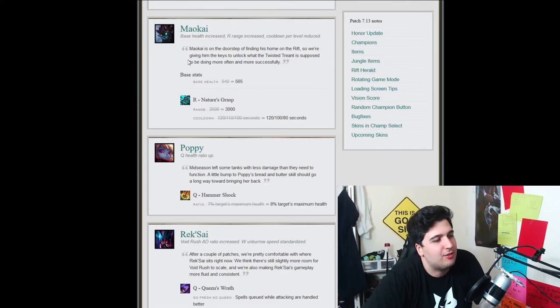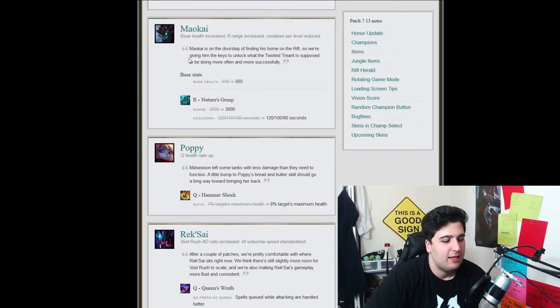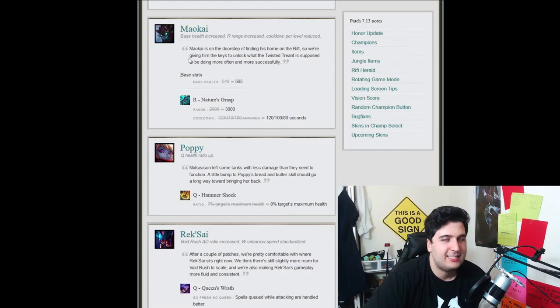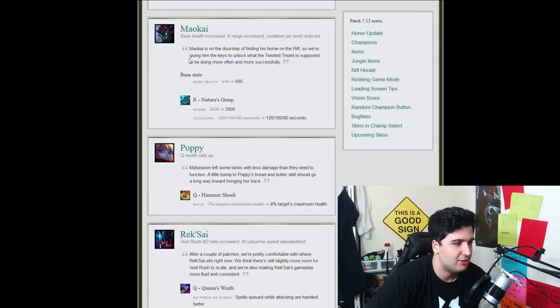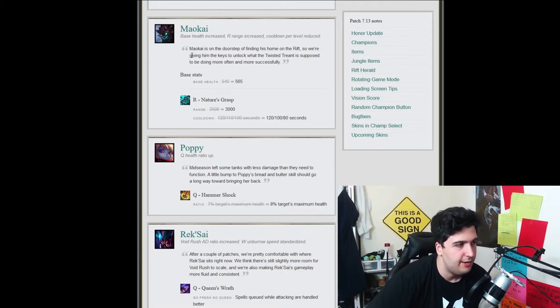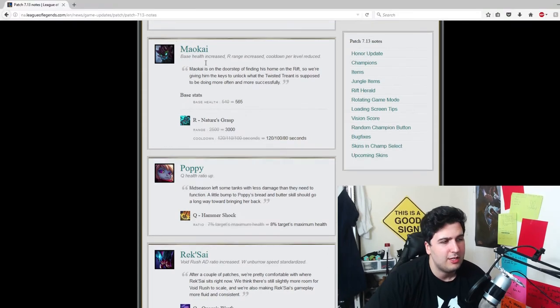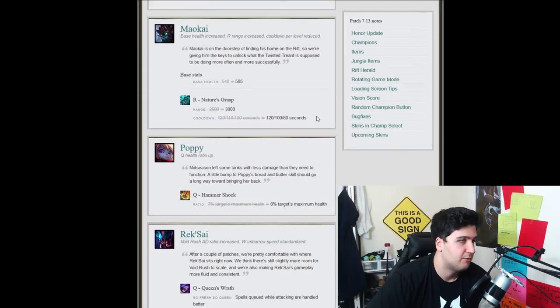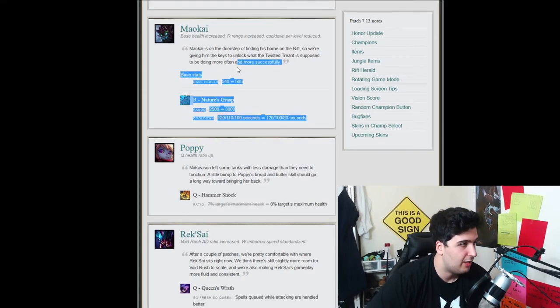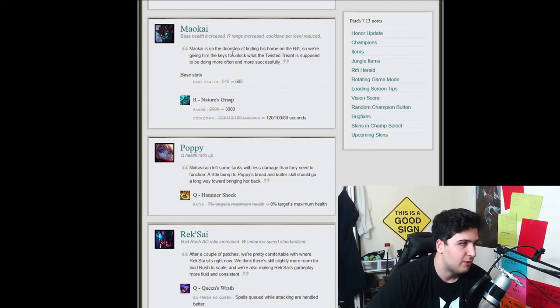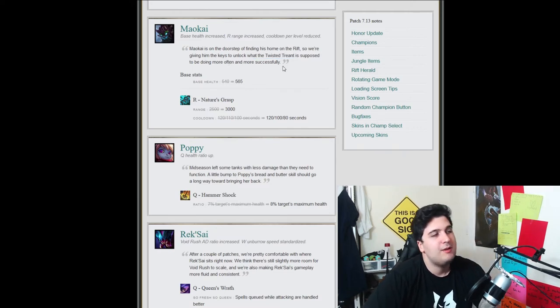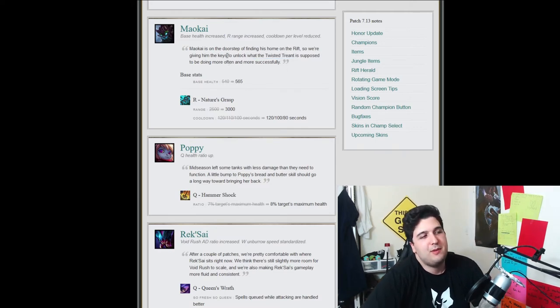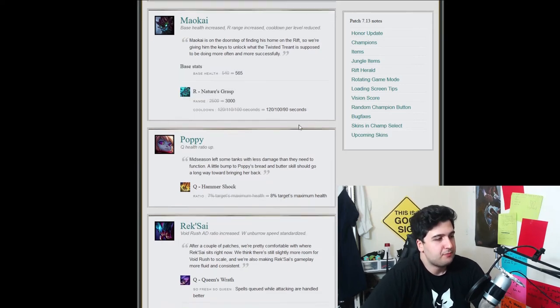What, what are they trying to do, man? What is Riot trying to do? Like, I would, I always dreamed of just knowing, like, like, they sit at a table and they start talking about what changes they want to make. I just want to hear it. Like, I want to hear that discussion. Like, what should we do here? Like, should we do this? Should we do that? So that's very, I think that's very interesting. Like, why are they doing this? Why are they doing this ultimately? I don't know. I don't, we'll see. Maybe Maokai isn't really popular. Maokai isn't on the start of finding his roam on the rift. So we are giving him the key to unlock, but the Twisted Treant is supposed to do more of that and more successful. So maybe Maokai isn't just as popular as they want it to be with the update. So they're just giving him a little boost.